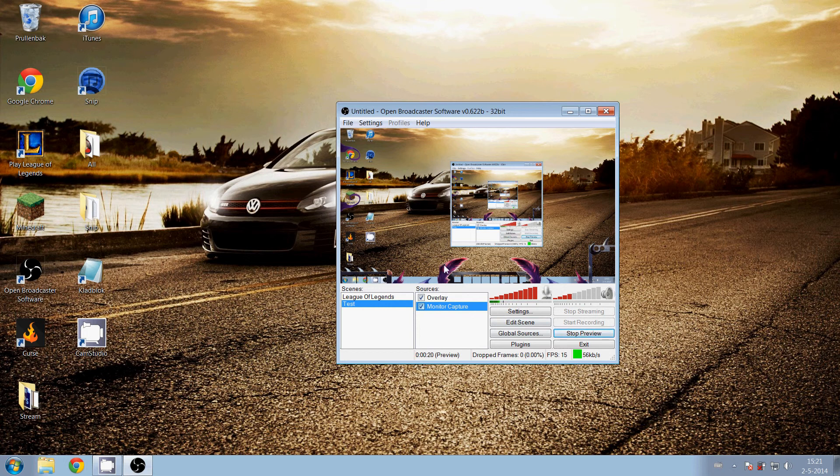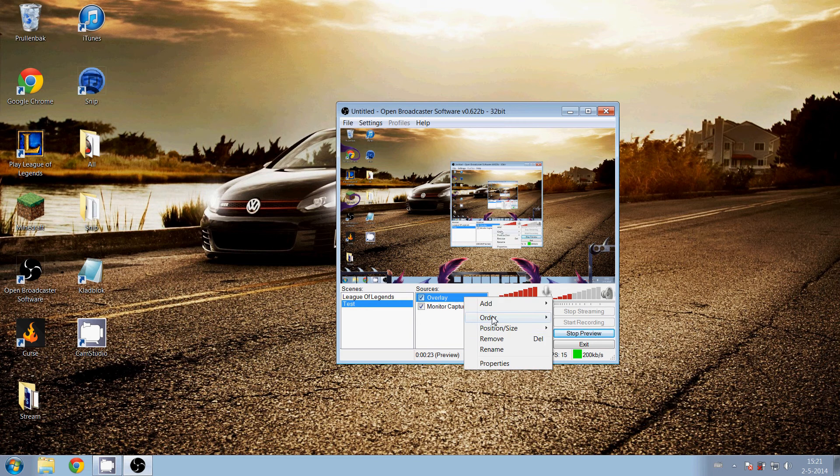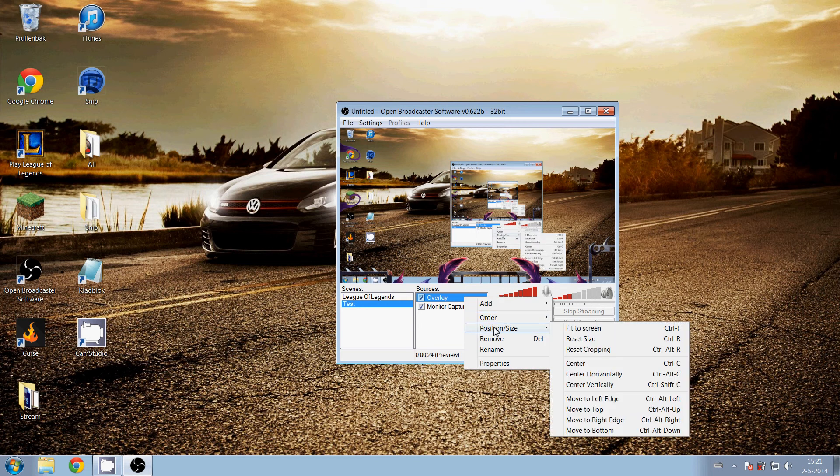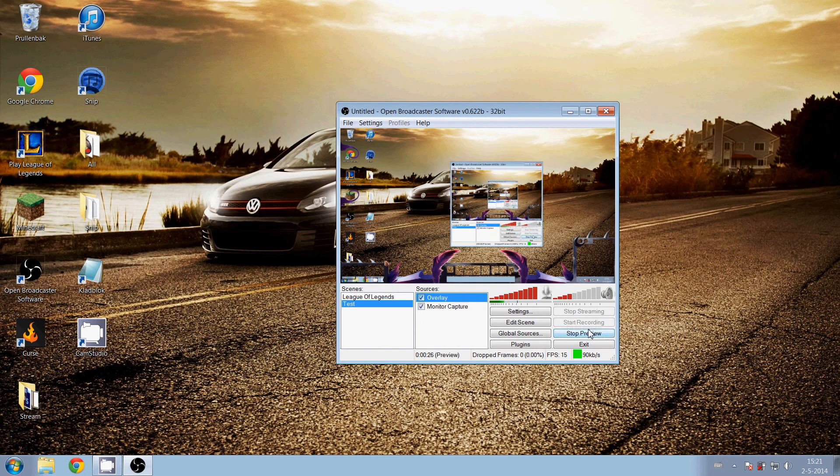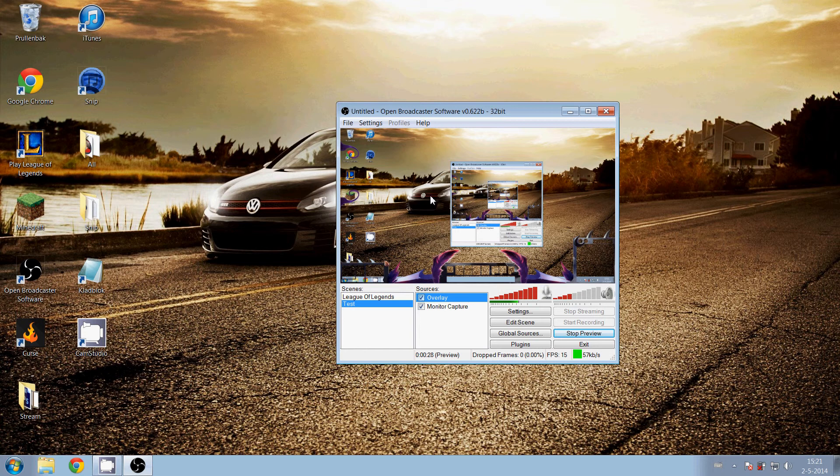Then select the overlay and do the same - position fit to screen. And now you have a nice screen for your stream.